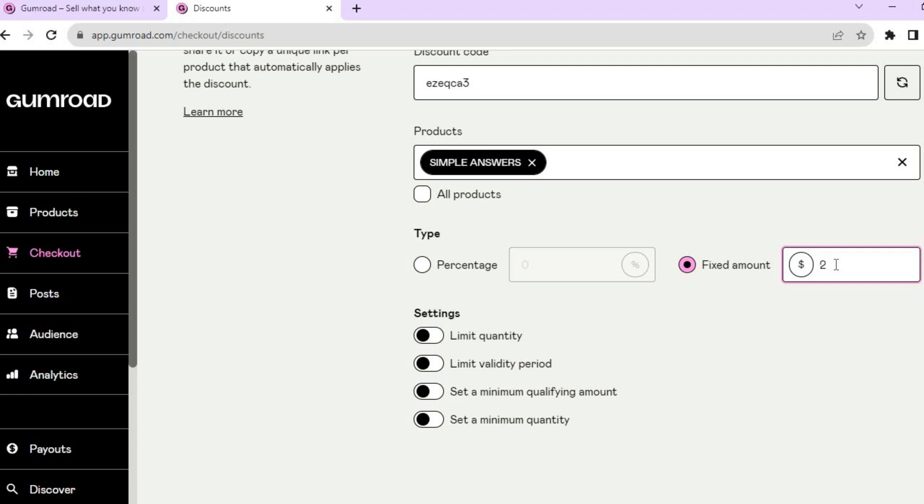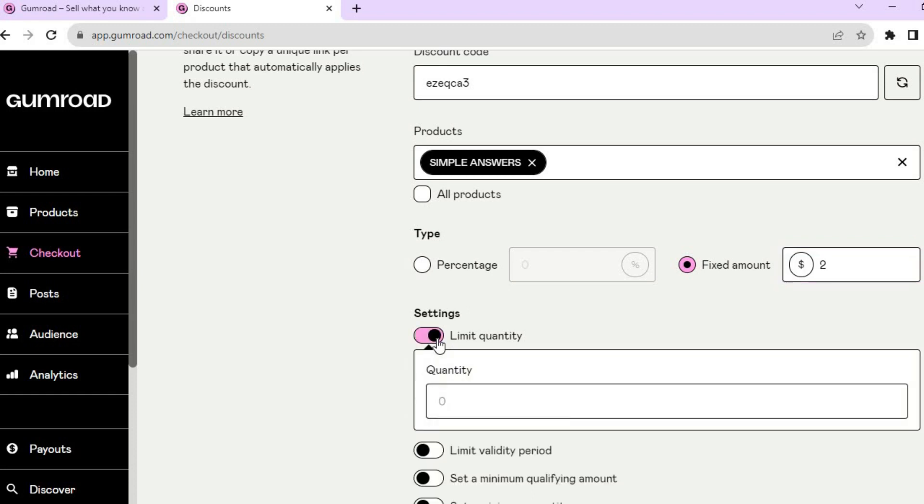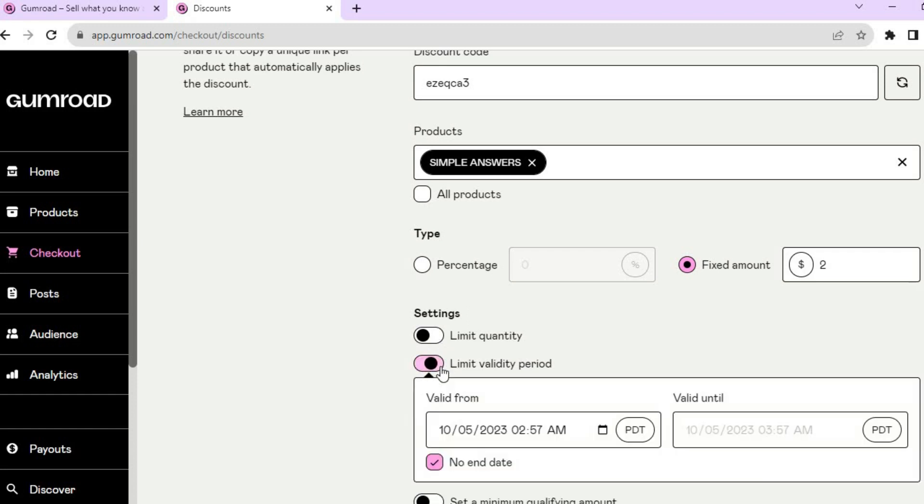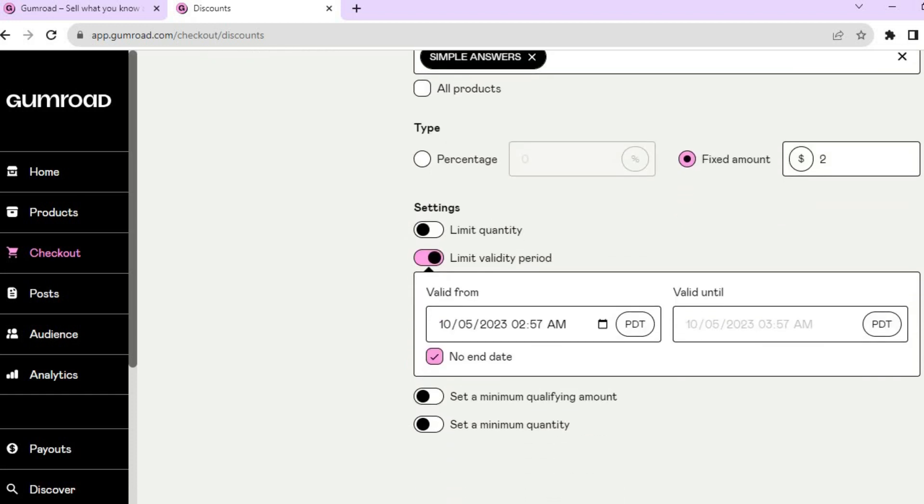Then you have a few options that you can also edit. You can limit the quantity, so let's say they will only be able to get the discount on one purchase. You can also limit the validity period, so that means that persons will only be able to get the discount in a certain amount of days.